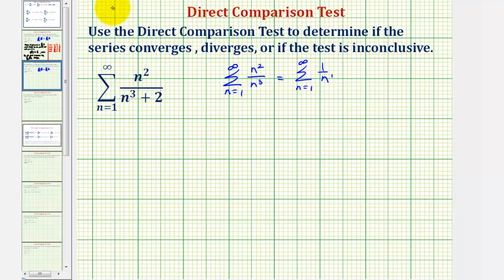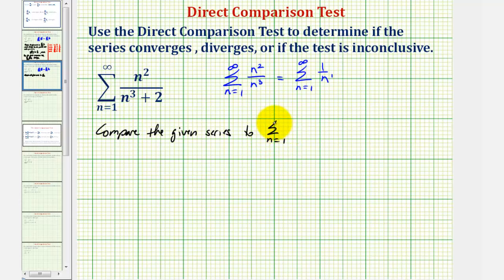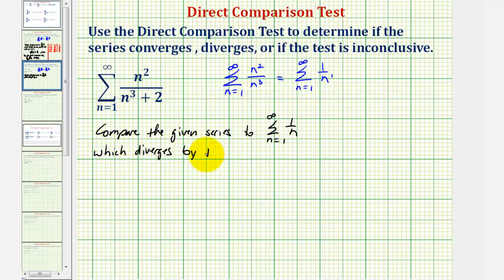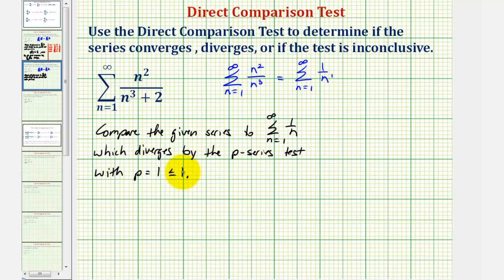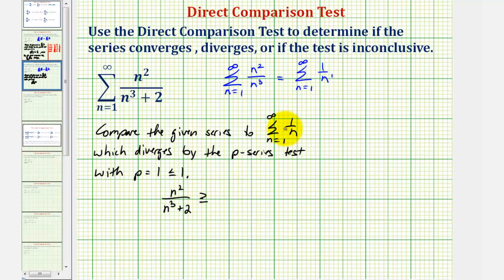So let's begin by stating that we're going to be comparing to the summation from n equals one to infinity of one divided by n, which diverges by the p-series test with p equals one, which is less than or equal to one. Our goal here is to show that the terms of the given series, n squared divided by n to the third plus two, are greater than or equal to the terms of the known diverging series given by one divided by n.